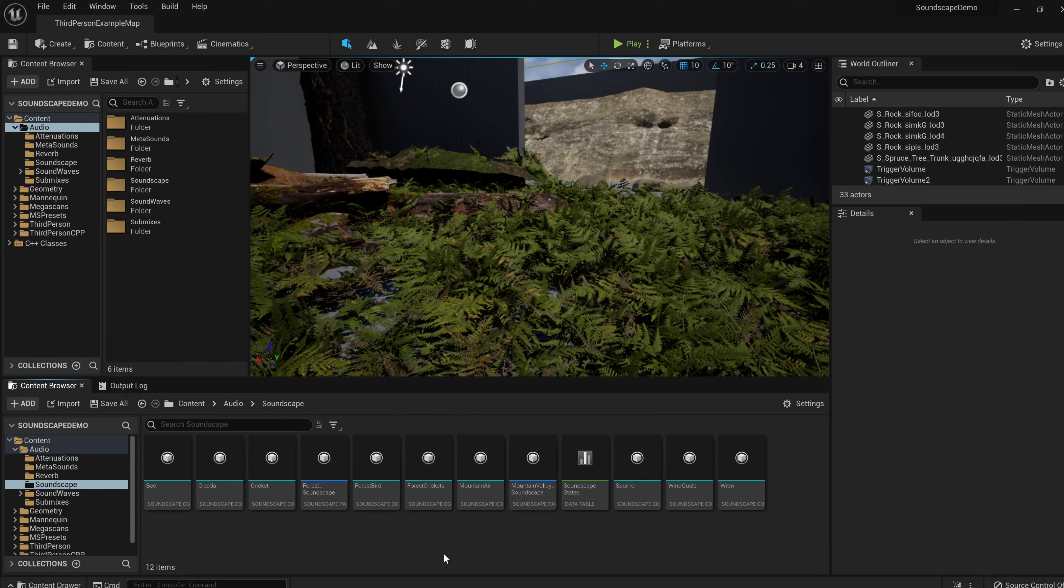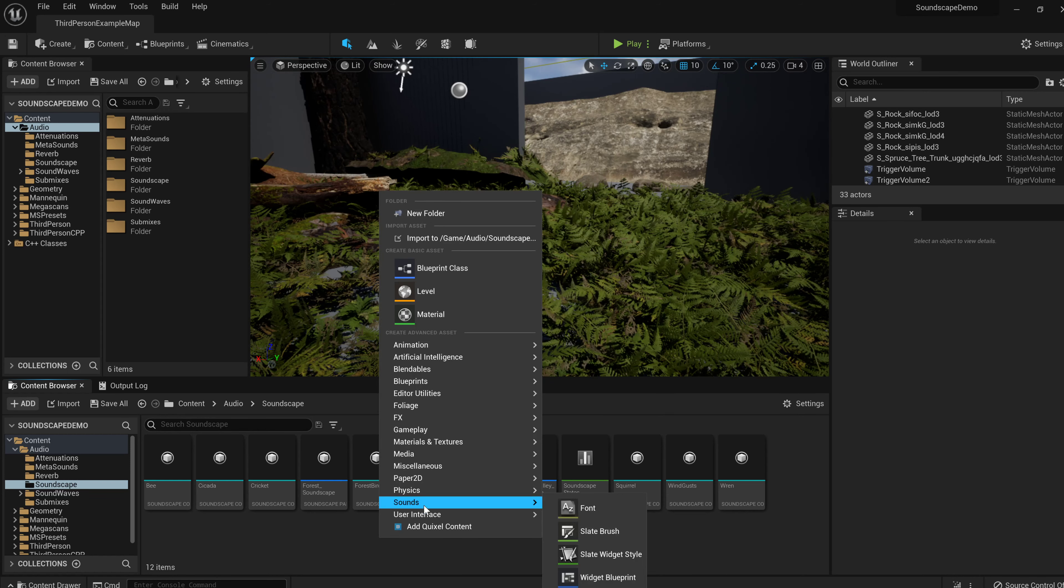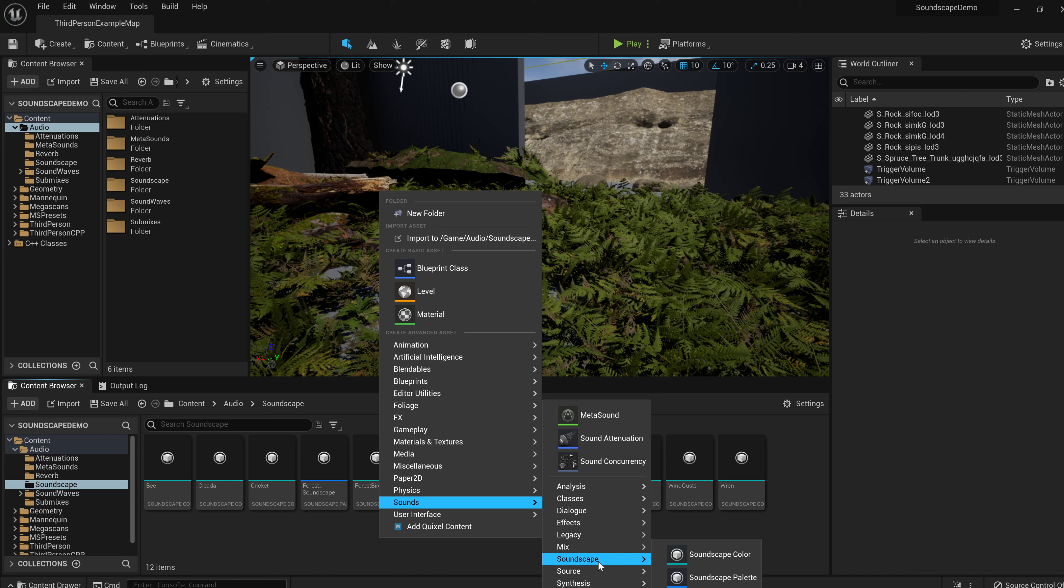Now, the way that I've sort of set up the assets, I basically have right now I have two assets, a soundscape color and a soundscape palette. The soundscape color is like an individual sound, and the soundscape color basically is where you define the behavior, the spawning behavior of the sound in the world. And the palette is just a collection of colors. That's basically it.